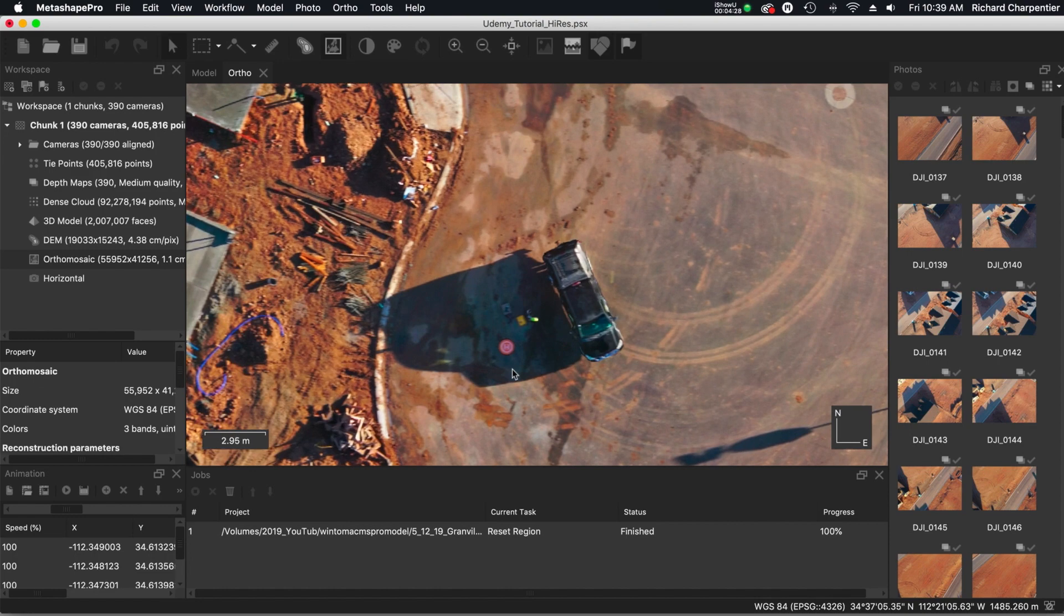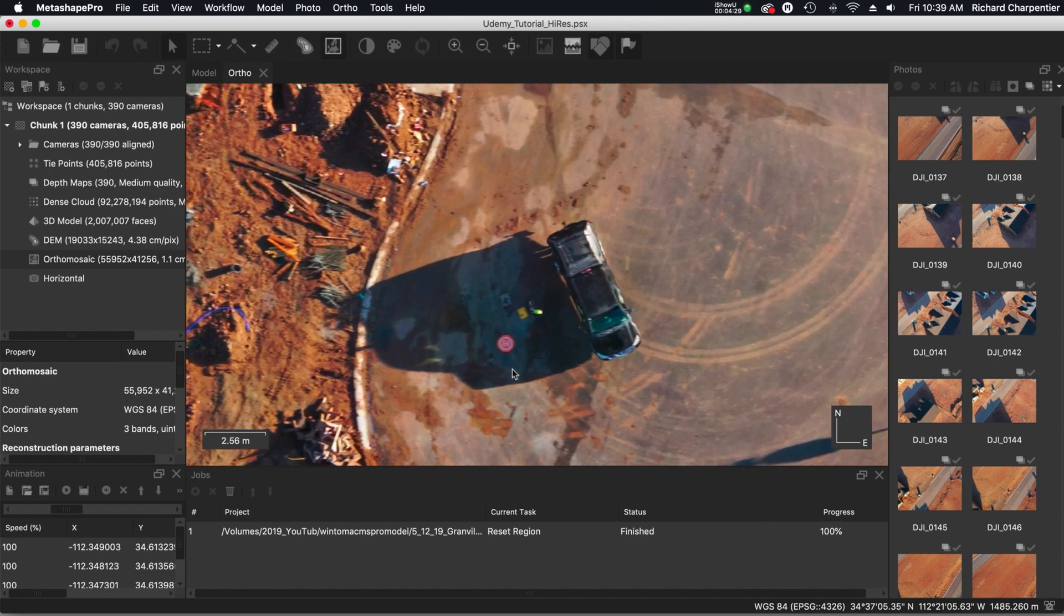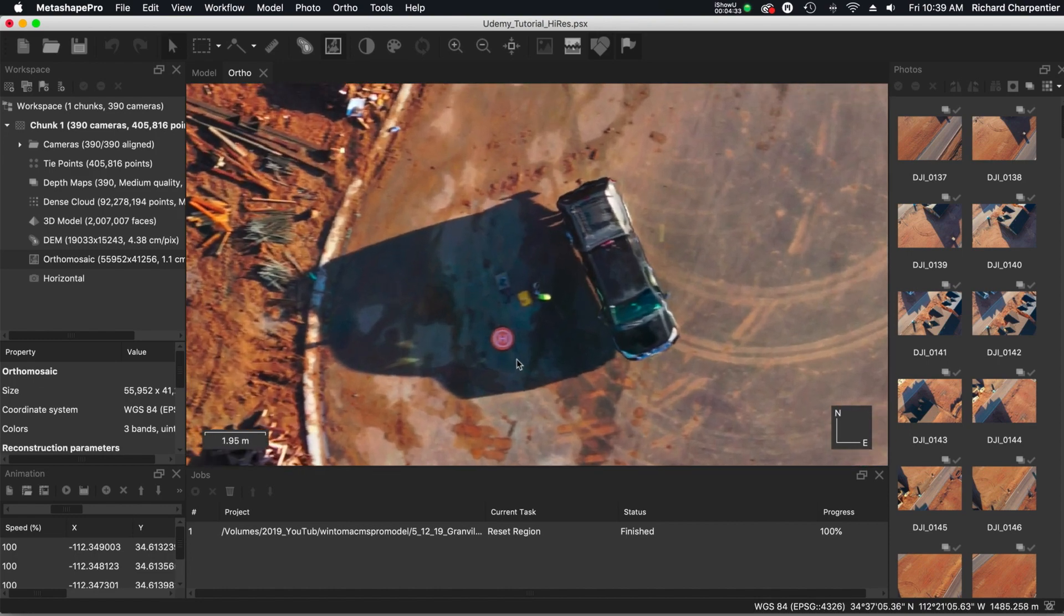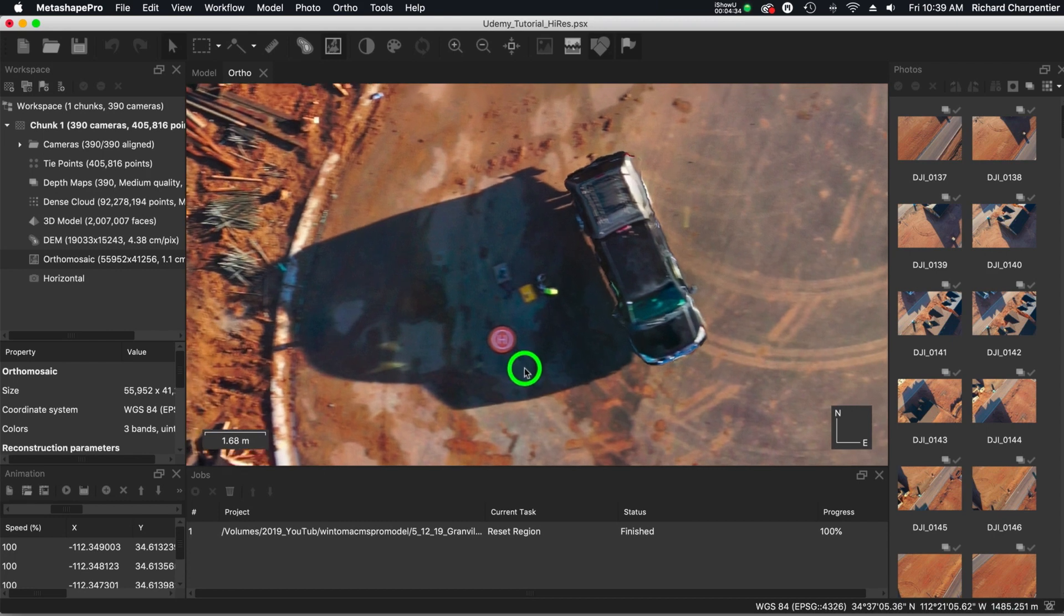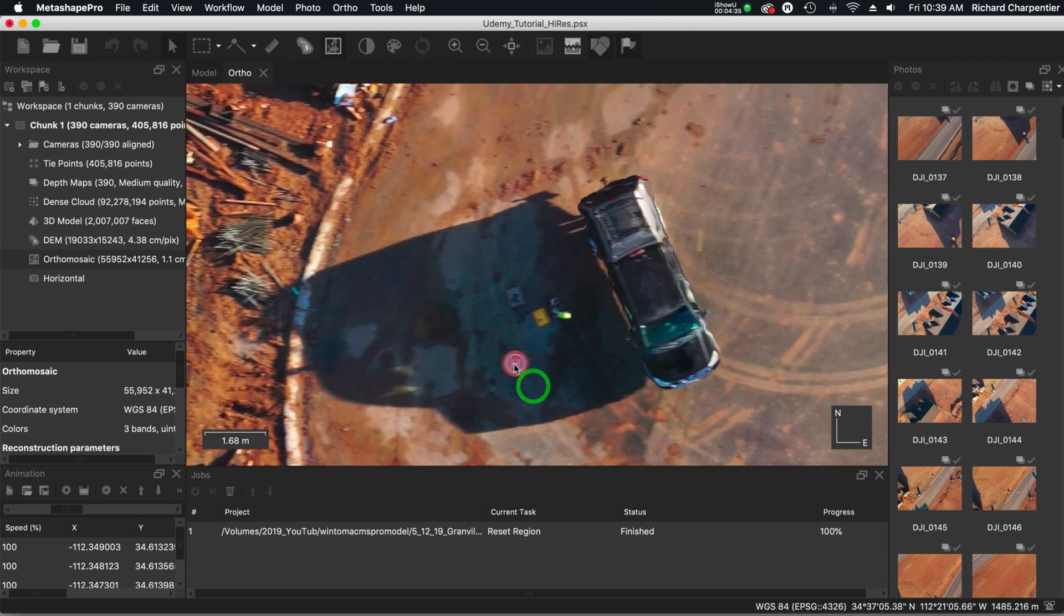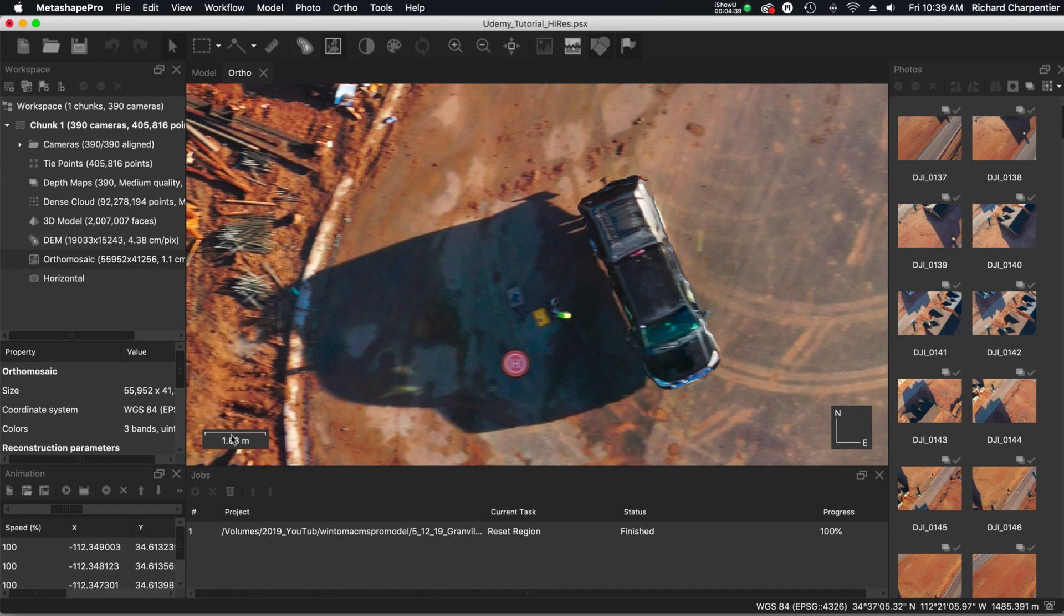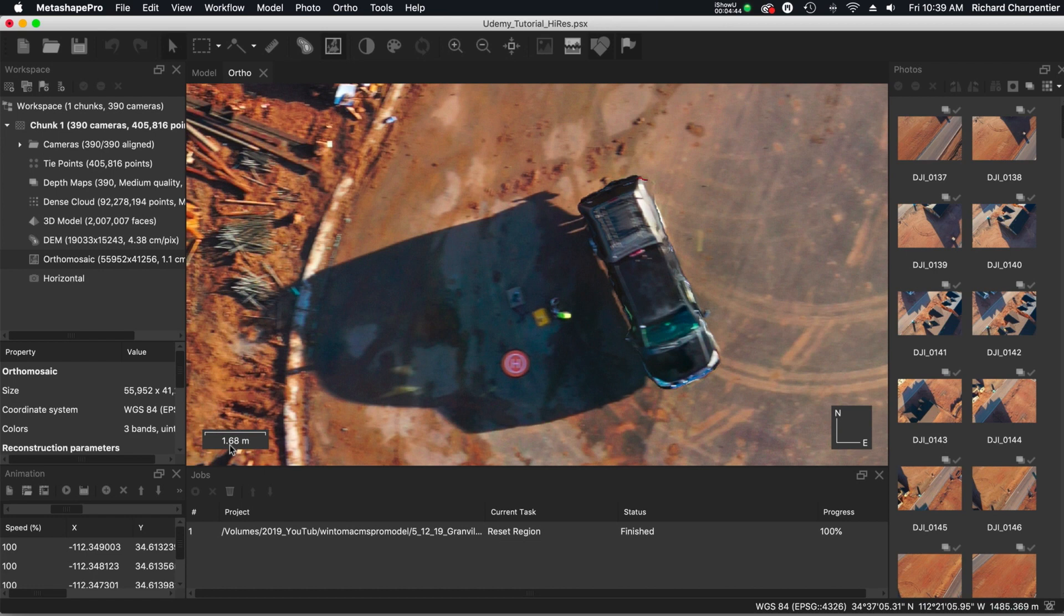We zoomed down here, we can actually see my helipad right in here. And this was flown at 150 feet above ground level. Now I'm zooming way down. And this is not the clearest thing in the world, my helipad. But at this moment, look over here, this length would be 1.68 meters.